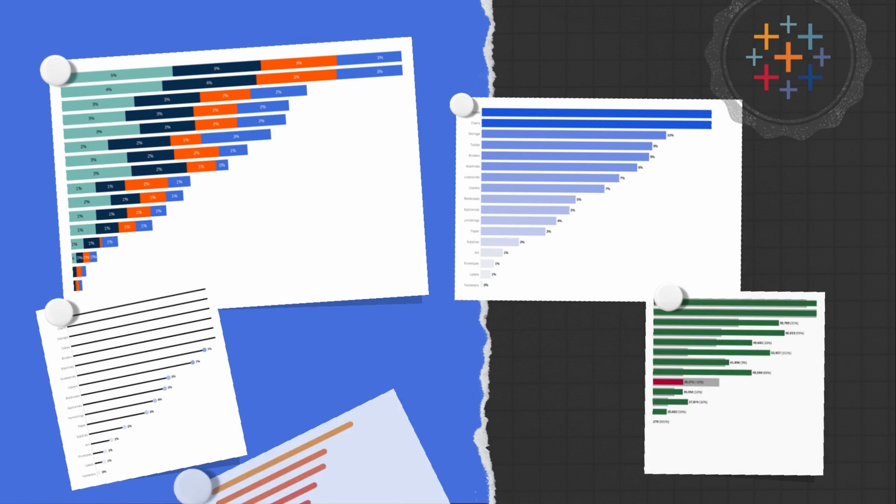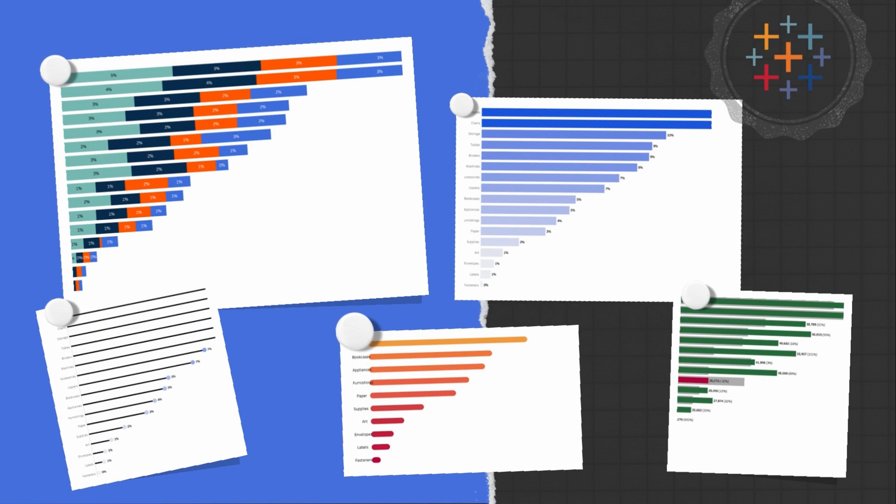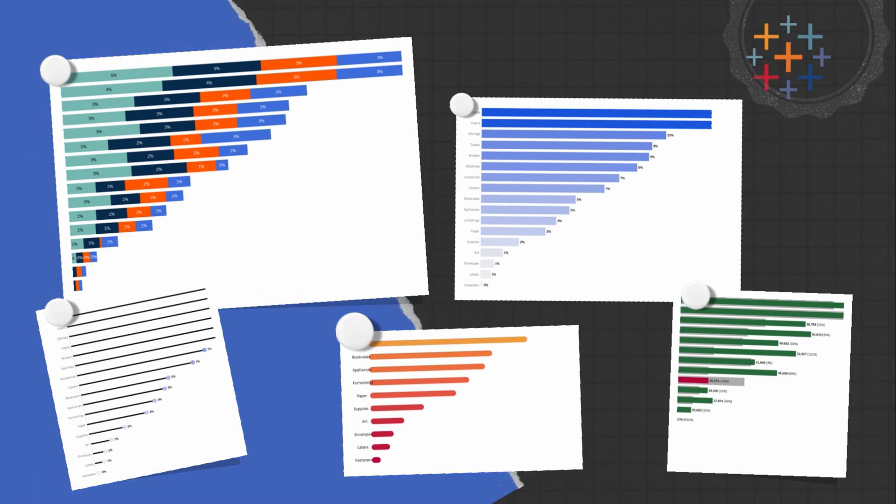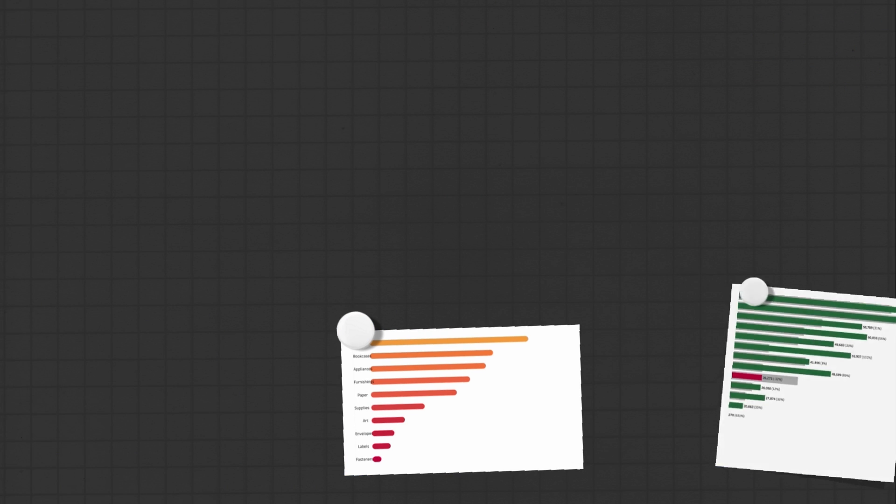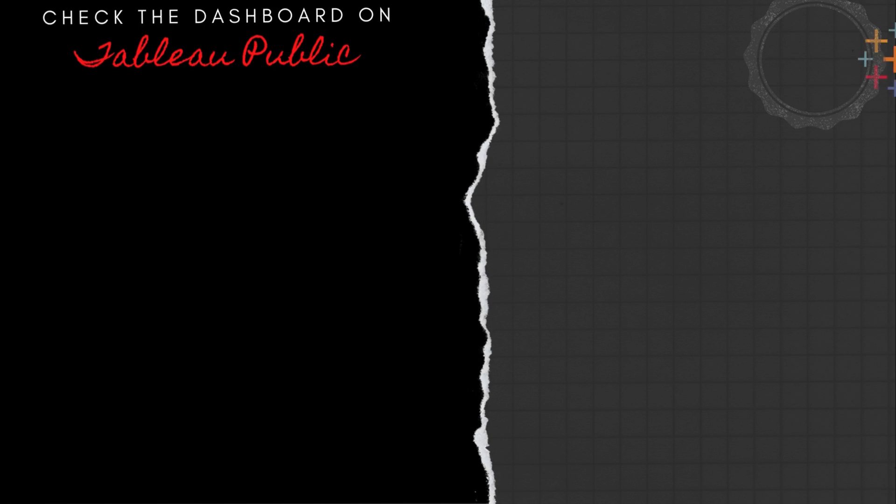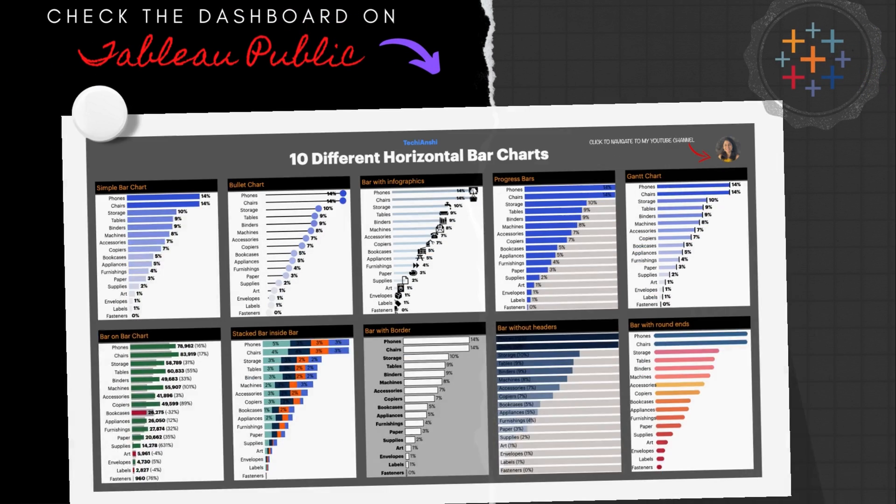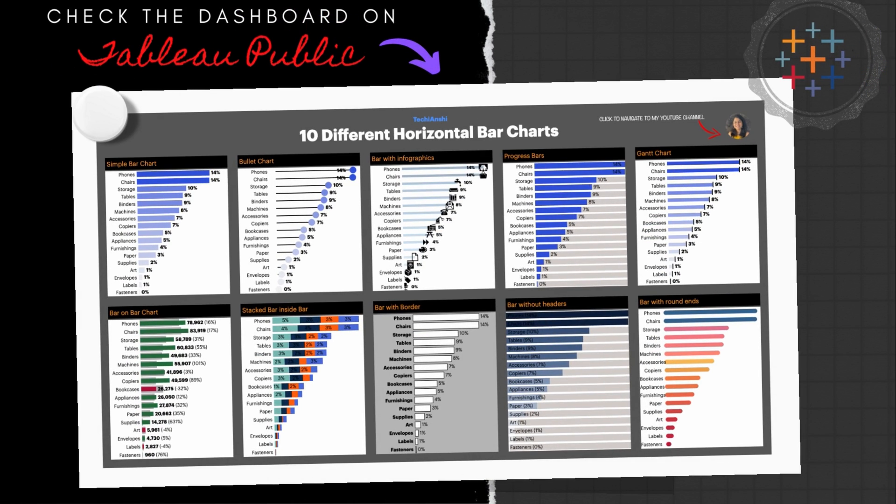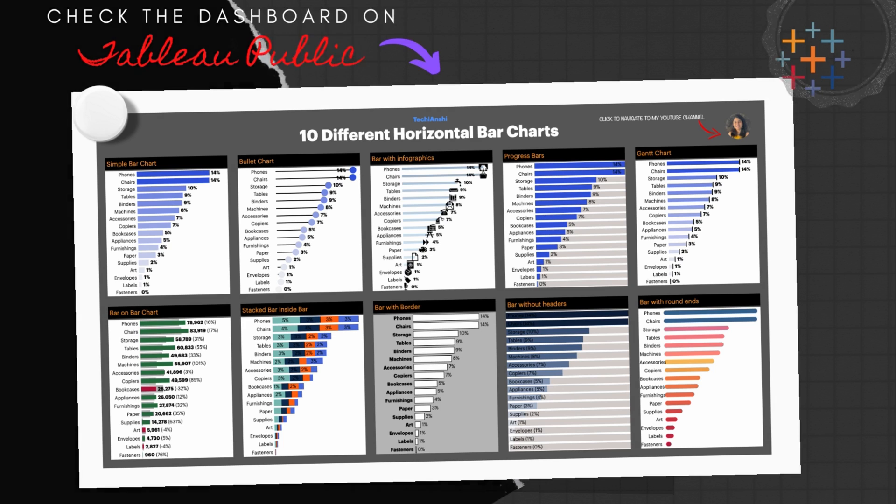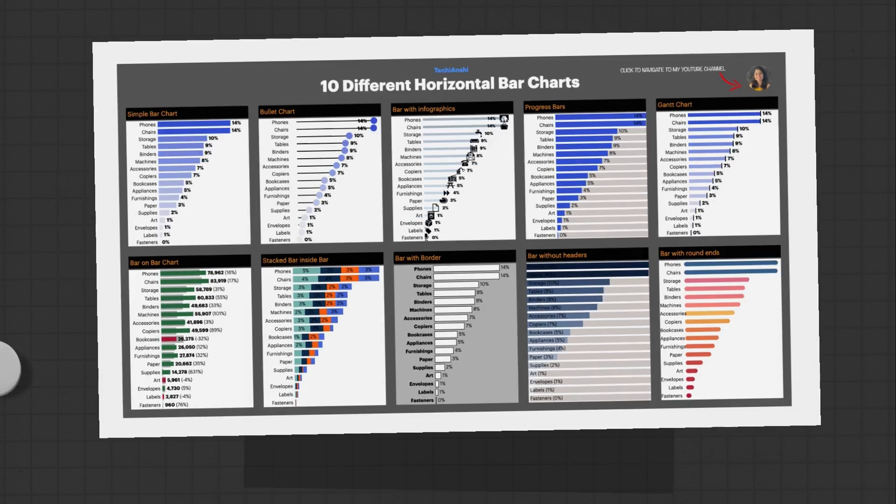With this we come to an end of our session where we created 10 different types of bar charts in Tableau today. If you face any difficulties in any of these charts, please feel free to reach out to me on my LinkedIn or comment on my YouTube channel and I would definitely be there to help you out.